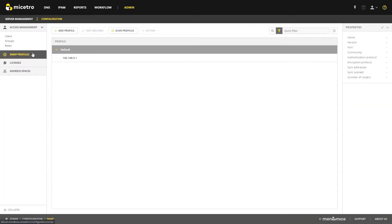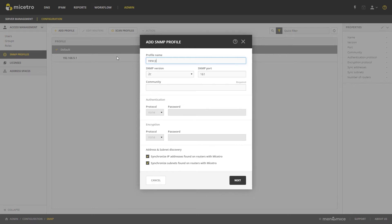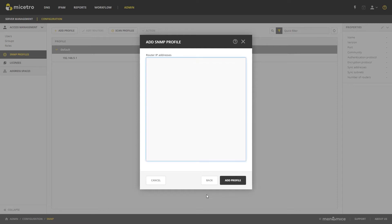We've also added the ability to manage SNMP profiles where you can specify whether you'd like to synchronize both IP addresses and subnets found on routers with the Maestro database. And then of course bulk add or edit routers.